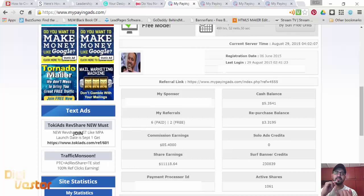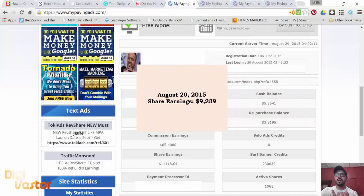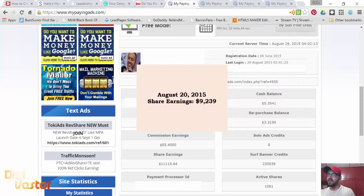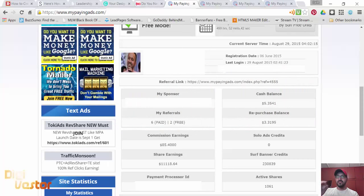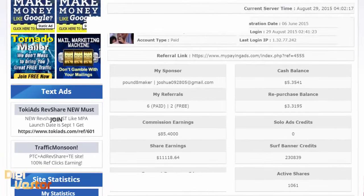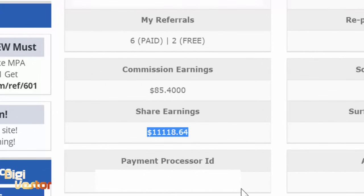On day 75, my share earnings were at $9,239. Today, day 84, my earnings are at $11,118.64. That looks really cool - one one one one one. I was hoping to get all ones, but that didn't happen.